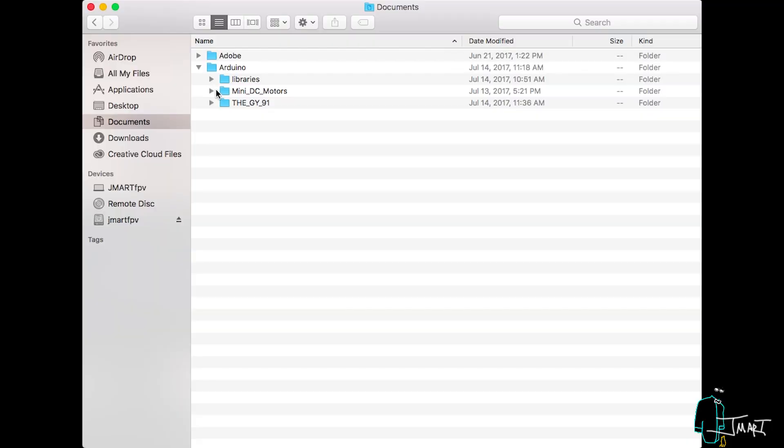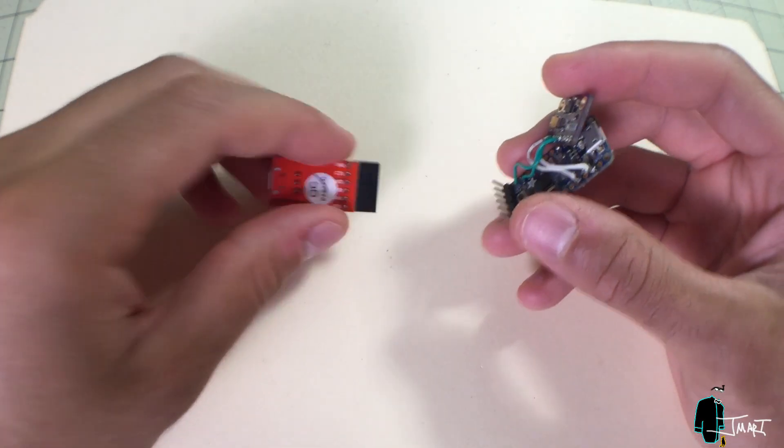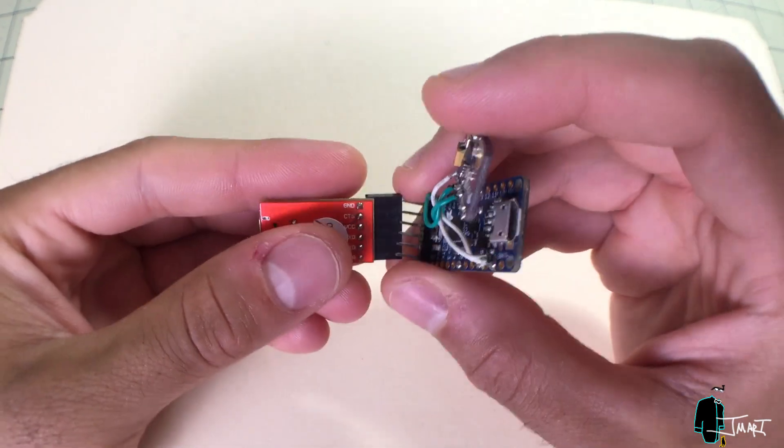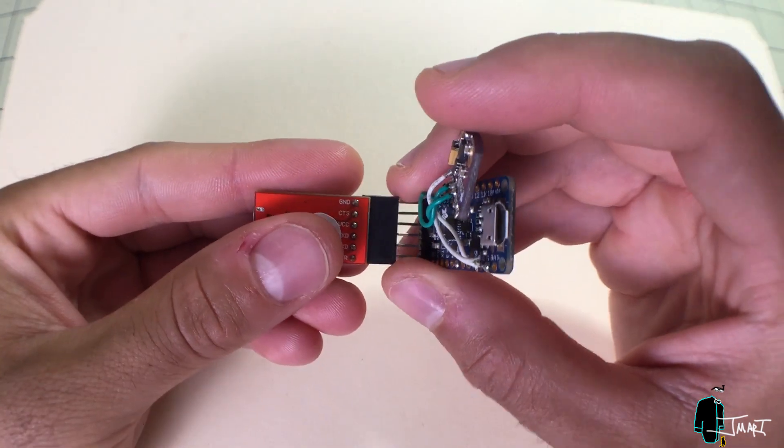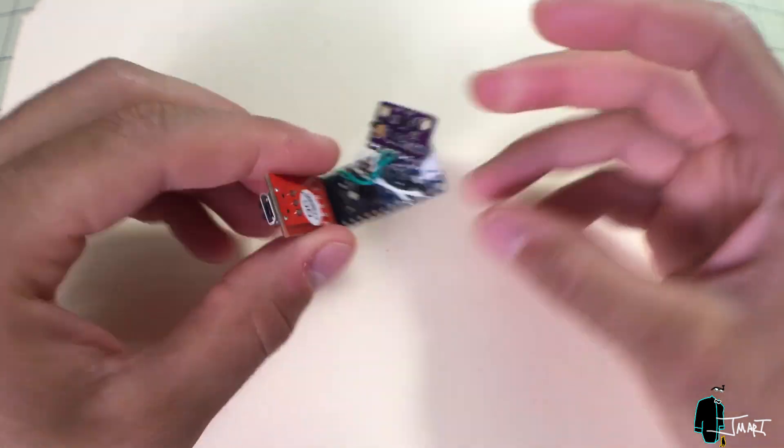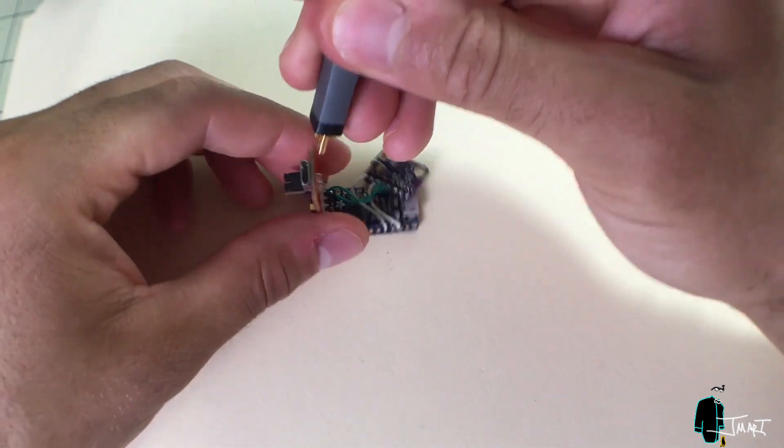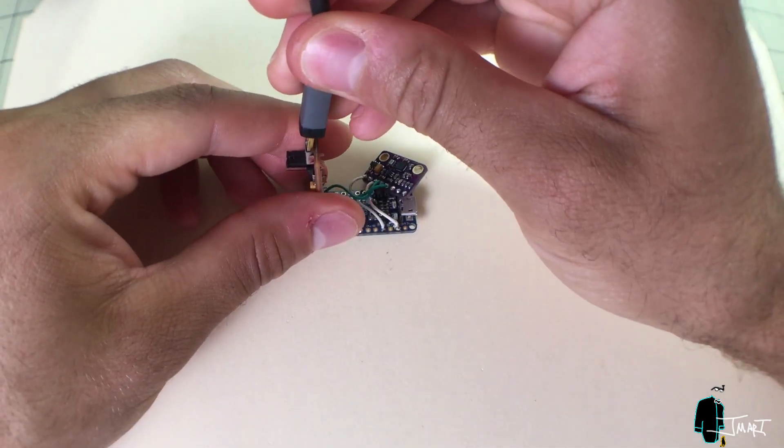Hopefully, I can find a solution to any problems that may arise. In order to keep things clear and organized, I created a folder called the GY91. I use an FTDI to microUSB adapter to access the serial monitor, which is necessary for calibration and to view output data.